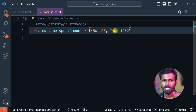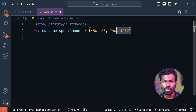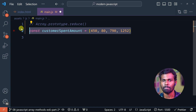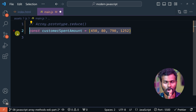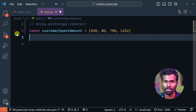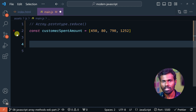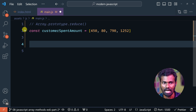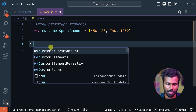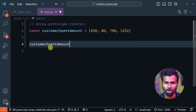If you want to get the full total amount, how do you add them? Let's talk about reduce. We want to use Array.prototype.reduce on the customer spend amount array.